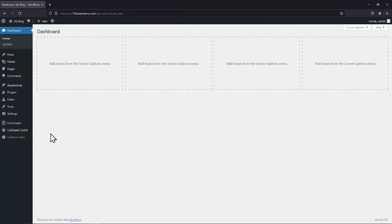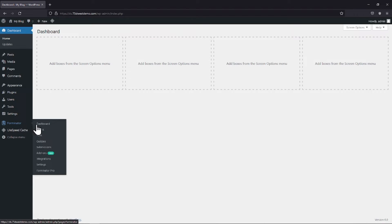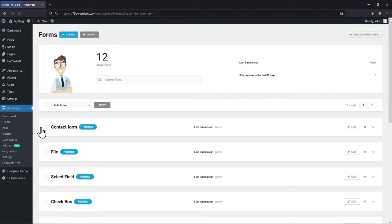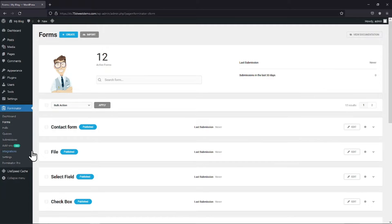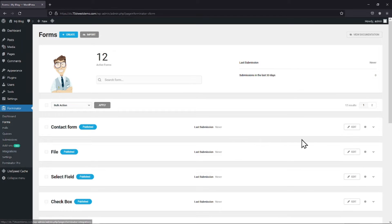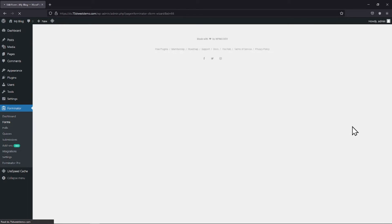Simply hover onto the Forminator and click on Forms. You can see this is the Forminator Forms window and here you can create a new form or edit an existing one as per your requirement. In my case, I will edit an existing form. So simply click on the respective edit button.